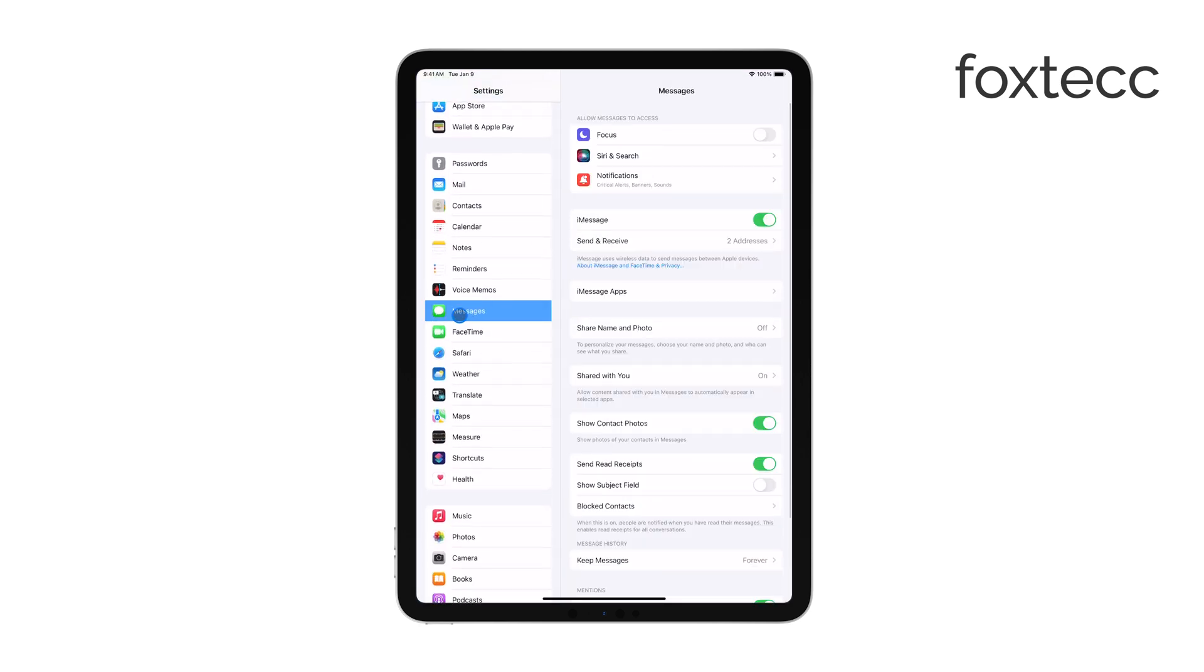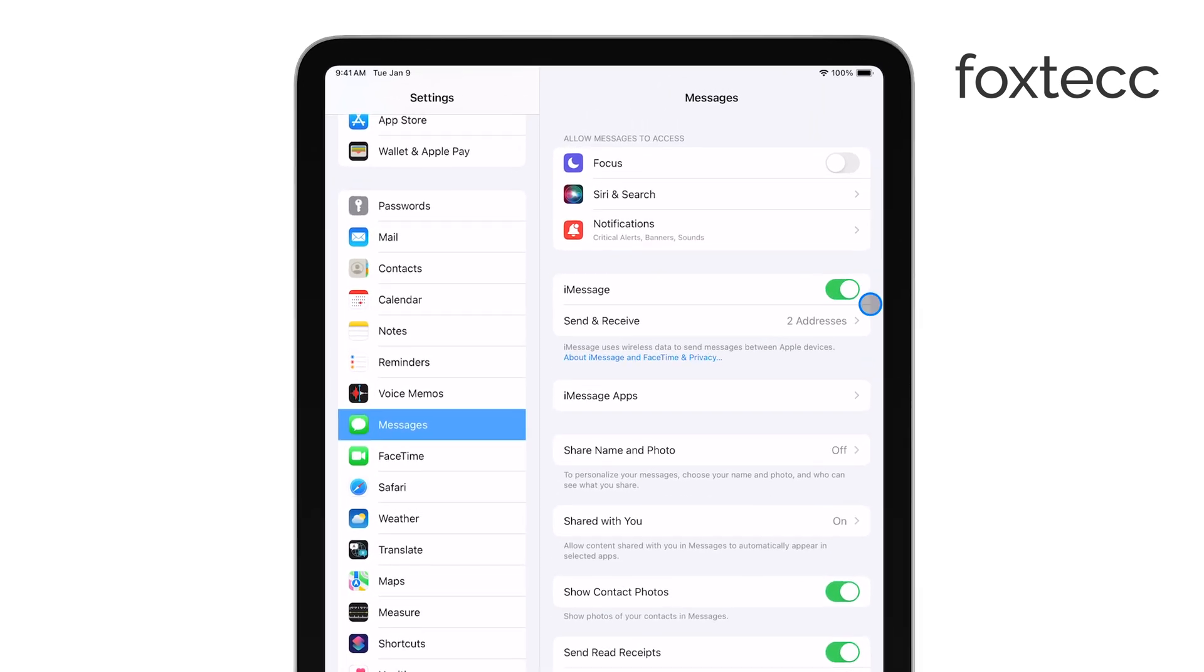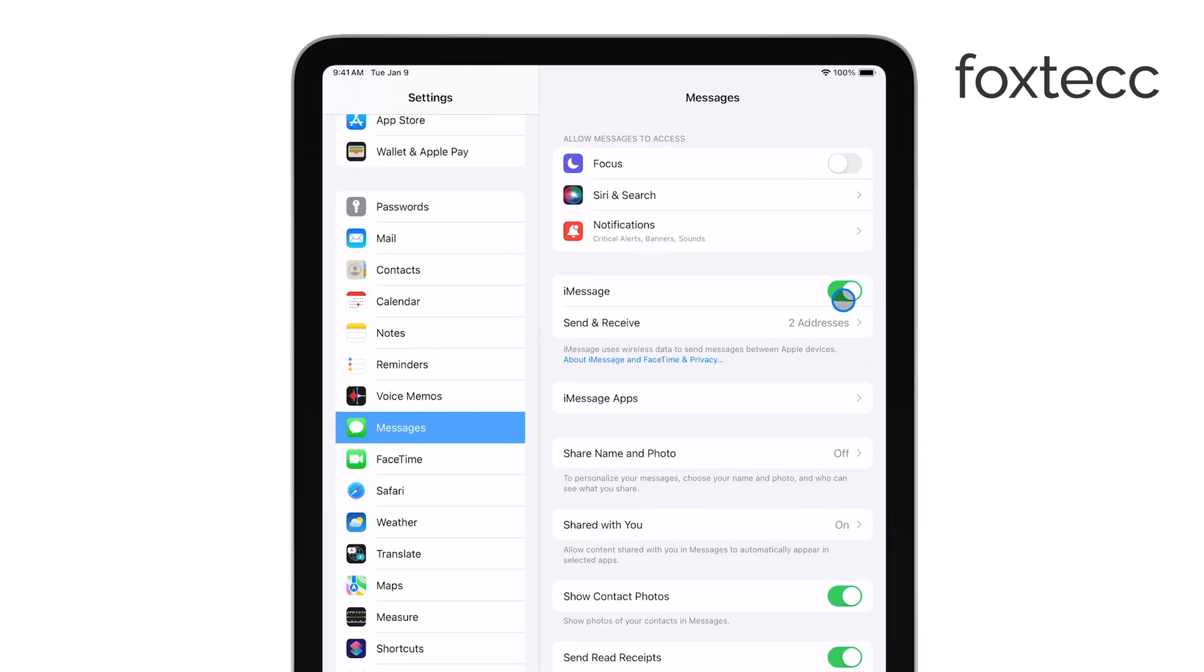You'll want to make sure that iMessage is toggled on, which allows you to send and receive messages between your Apple devices. If it's not turned on, go ahead and switch that on now.